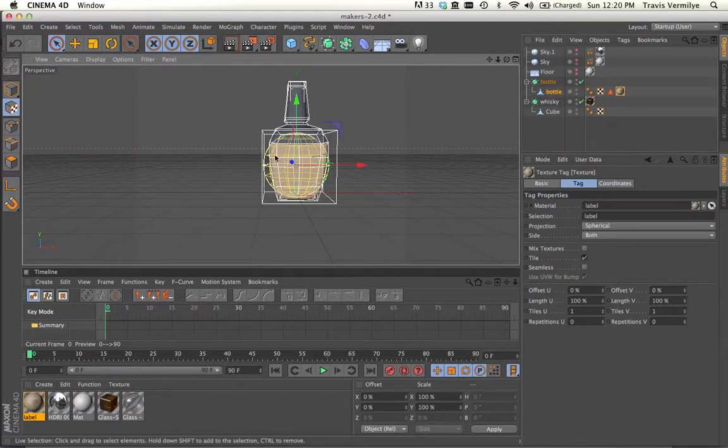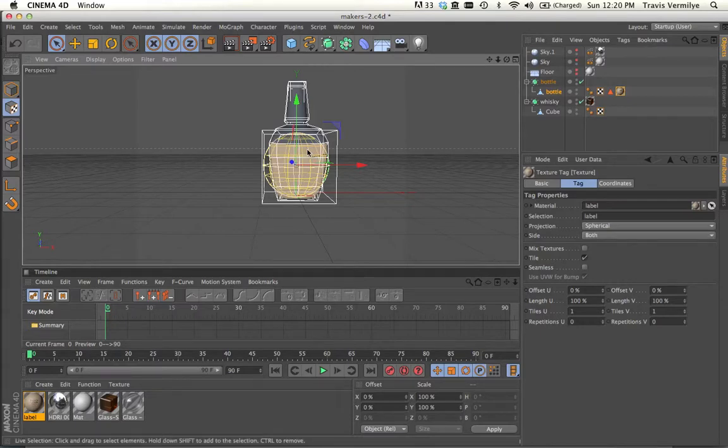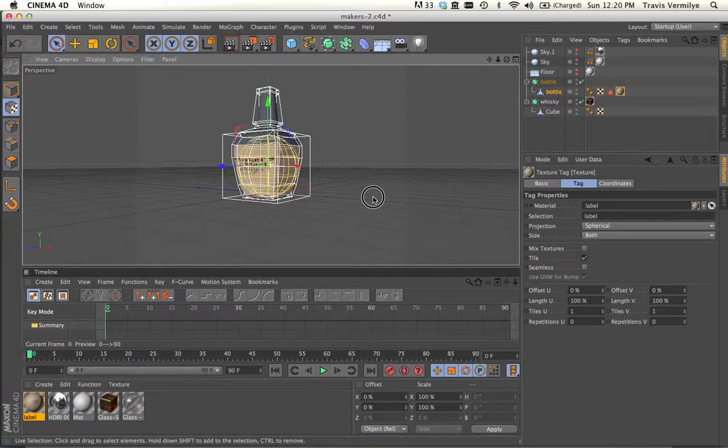So the image is wrapped around the sphere and then being projected onto the model, and then specifically onto the selections that we've made on our model.